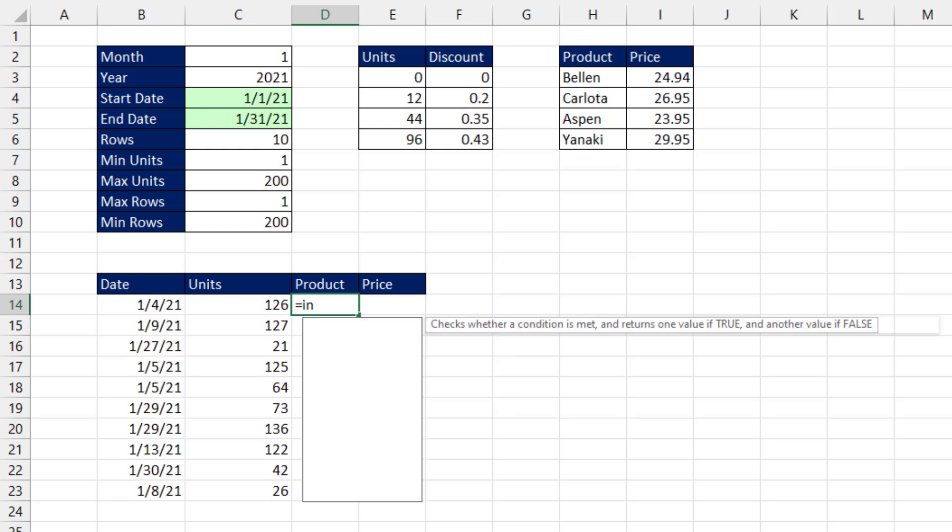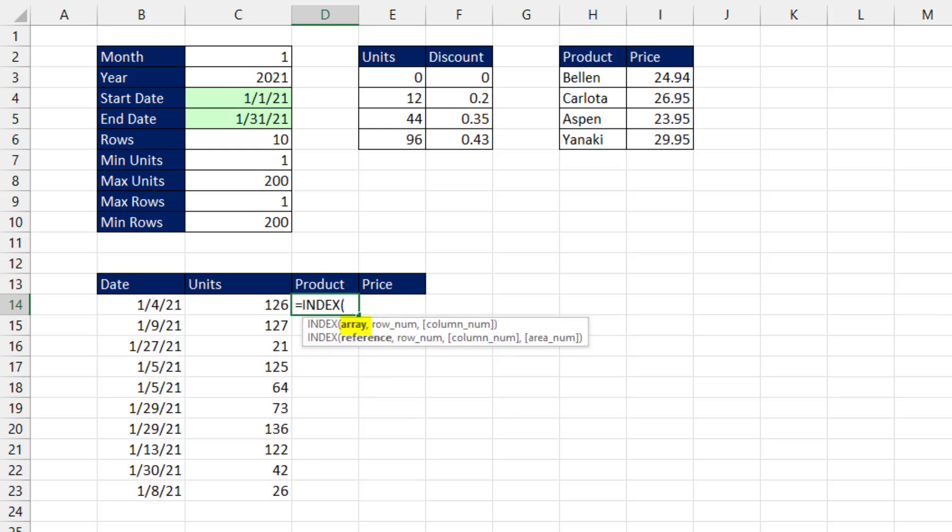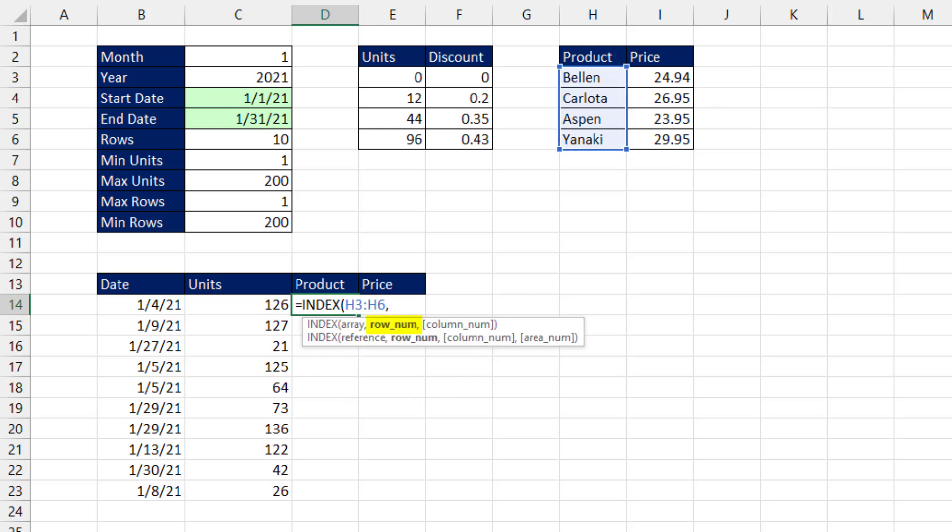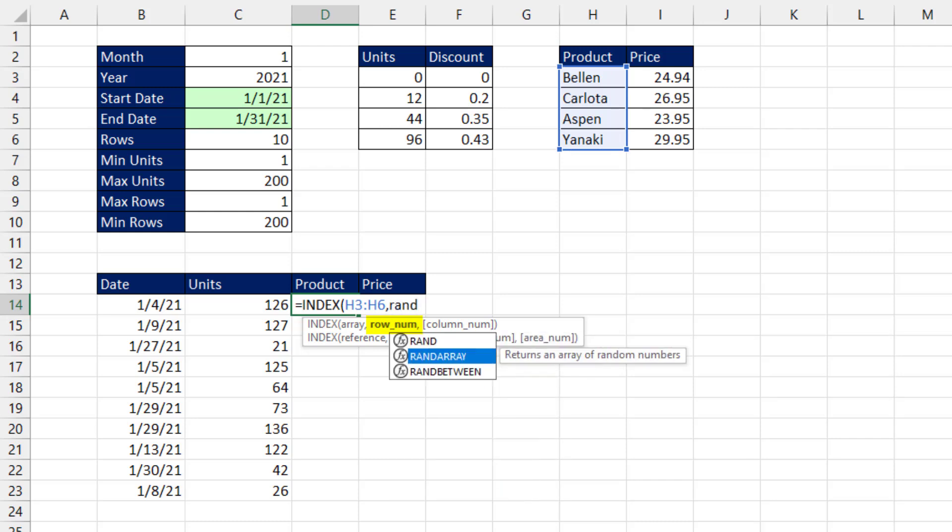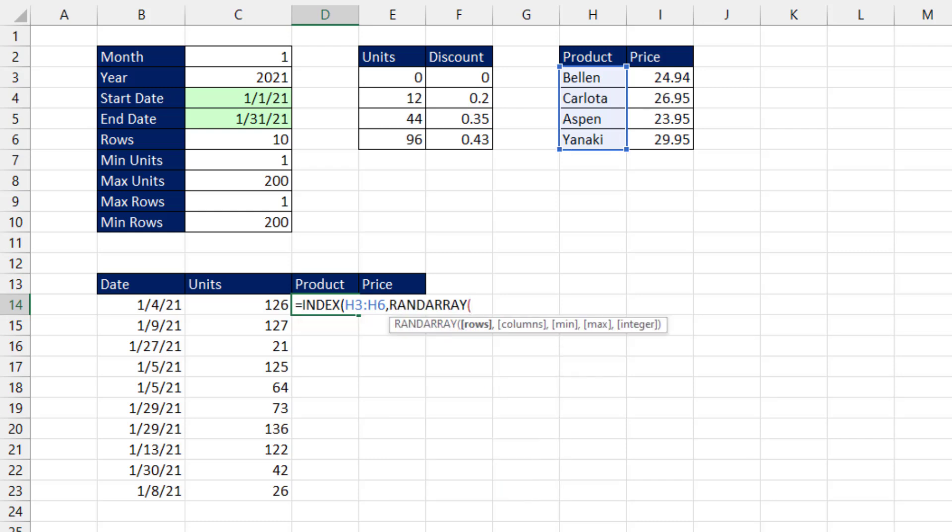For product, we'll use the lookup function index, and we want to randomly select between four text items. So array, h3 to h6, comma, and in row number.